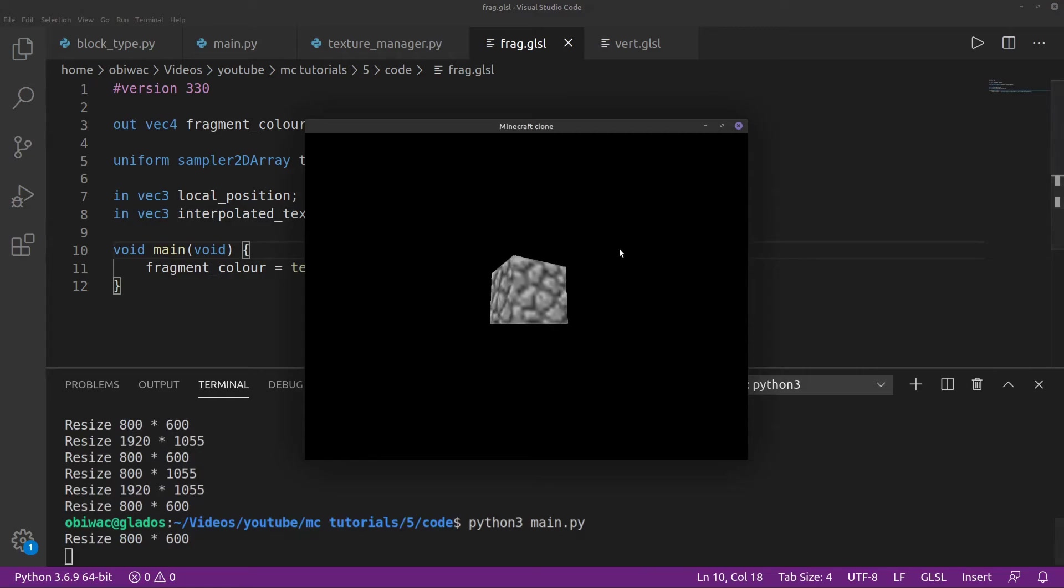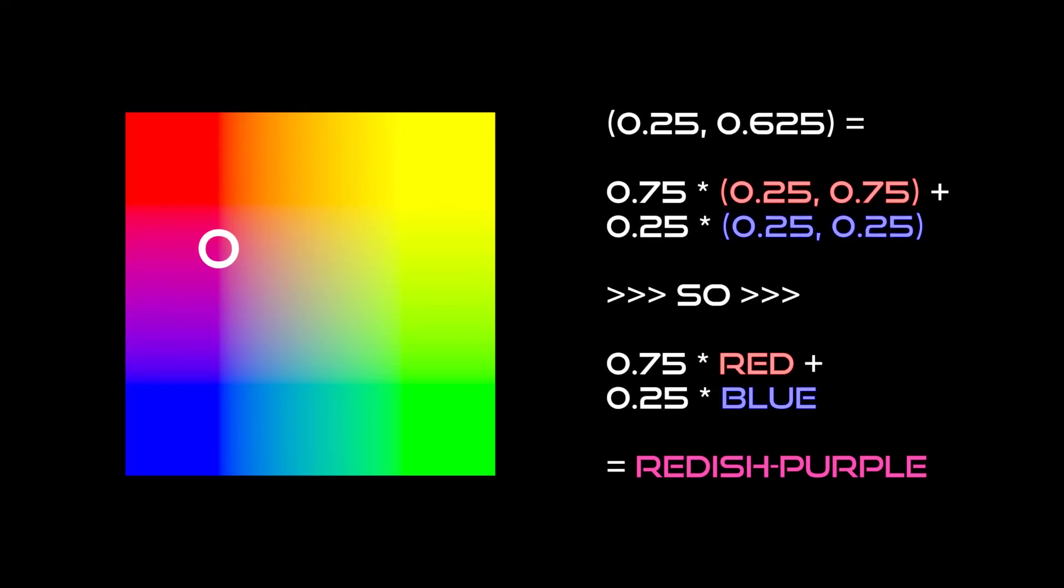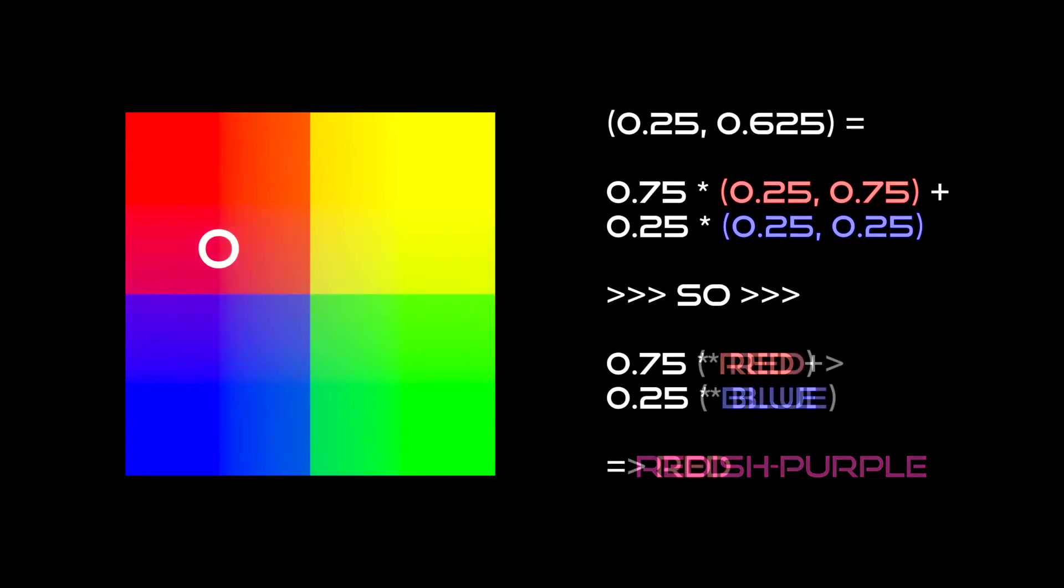Run our program, and oh, it's blurry. Ah, indeed. By default, when sampling between pixels, OpenGL will linearly interpolate the values of the neighboring pixels. This is not what we want, however.